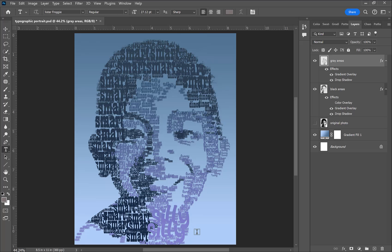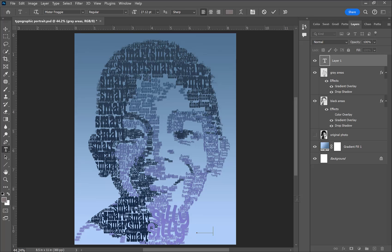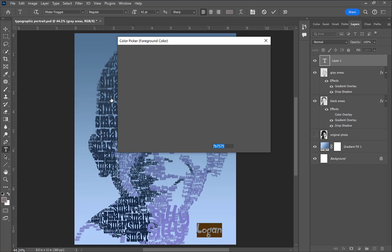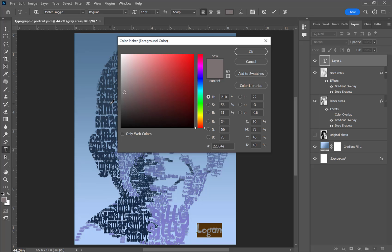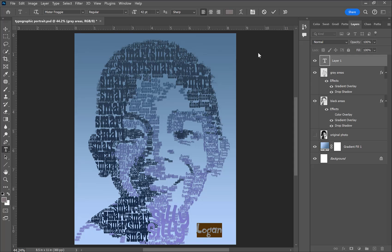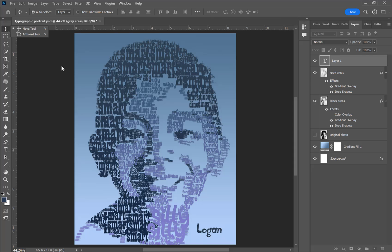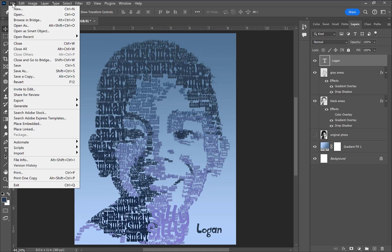My portrait looked good but there was excess negative space in the bottom right corner, so I used the type tool to add my son's name, 'Logan.' I kept it small so it wouldn't take attention away from the portrait, and used one of the fonts from the typographic brushes to maintain uniformity, matching one of the gradient colors from the dark areas. I was ready to export, so I went to File > Export > Export As.